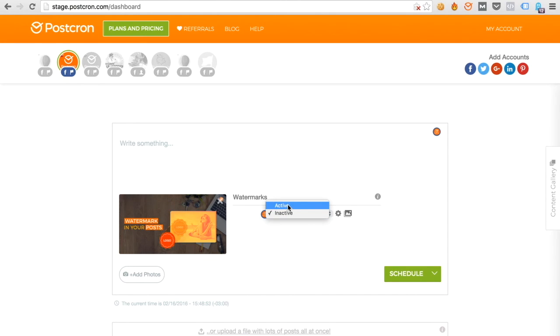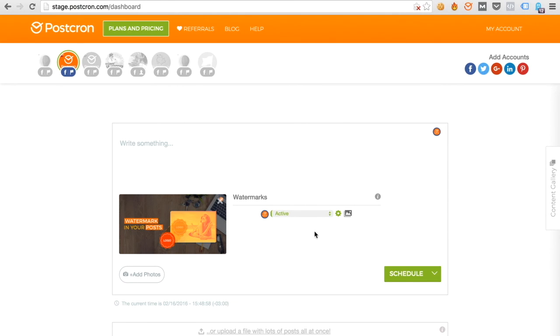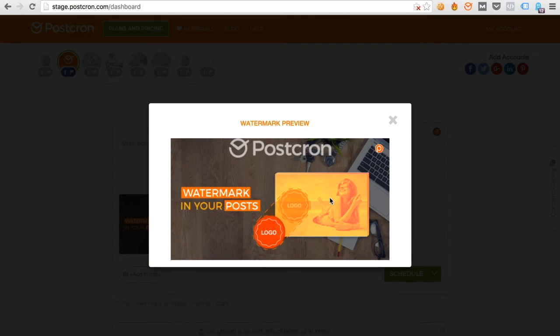click on Activate. That means this image will now automatically have the watermark that we've added. We can click and see the preview — that's how our image will look when we post it.